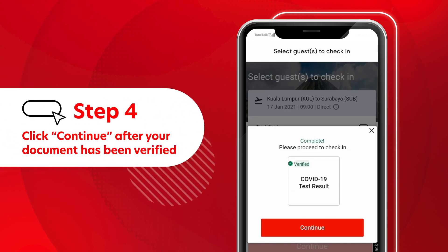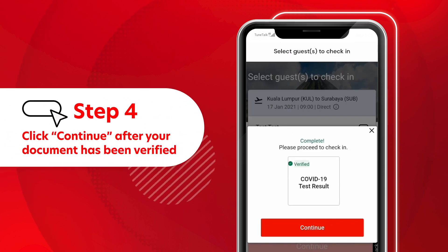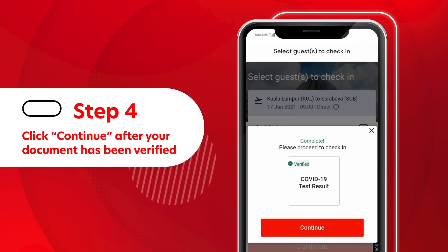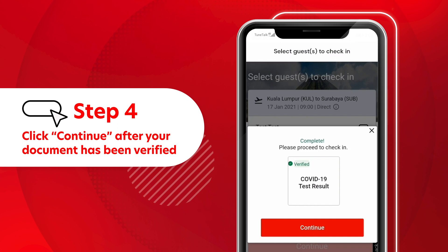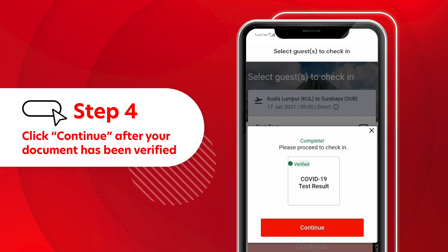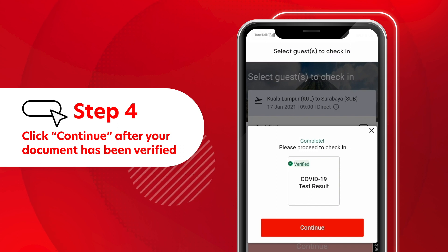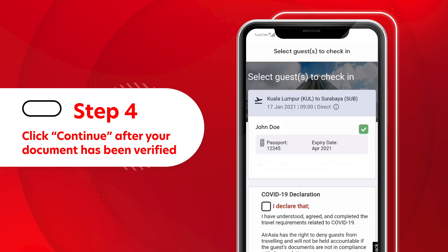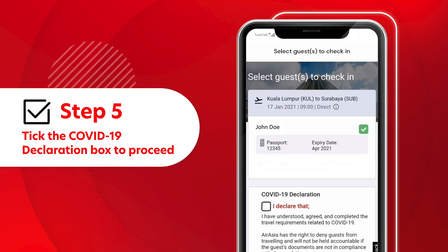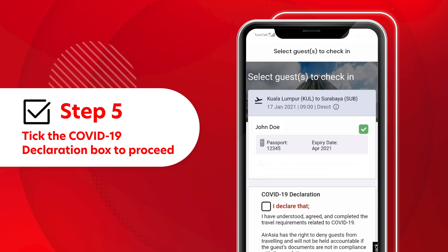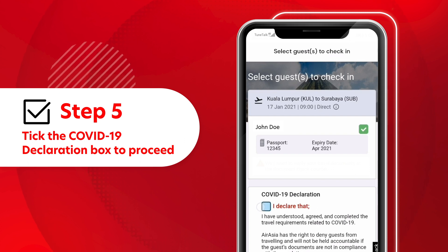After your document has been approved, it will appear as verified. You may proceed with the check-in process by clicking Continue. Tick the COVID-19 Declaration box to complete your mobile check-in, and you're done!